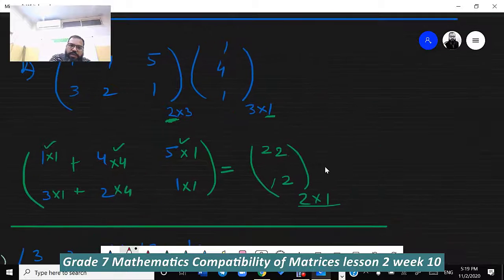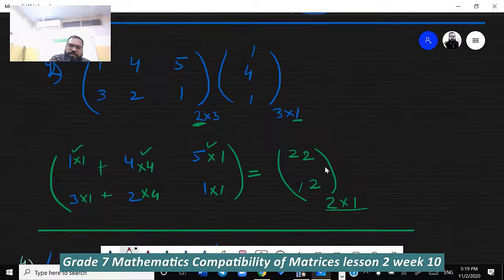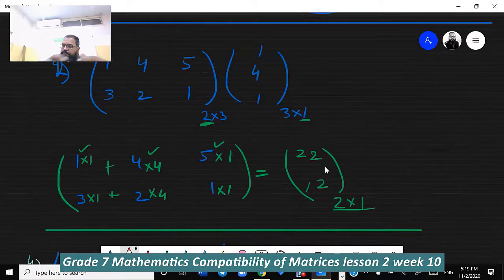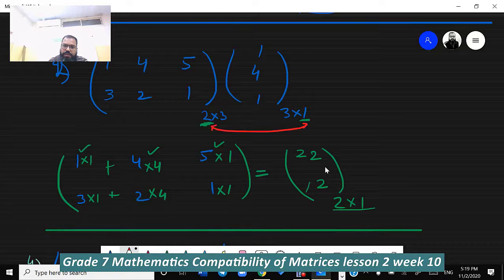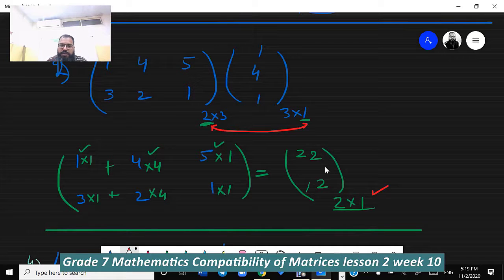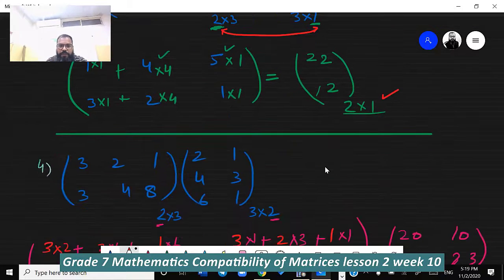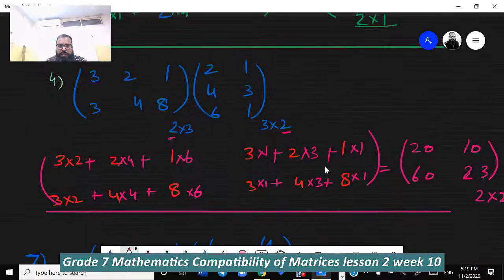You can see here the size of the answer is 2×1. The rows of the first matrix (2) and the columns of the second matrix (1) give us the answer size of 2×1.